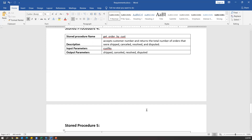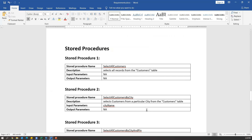You will get a requirement for stored procedures like this, and even developers develop their stored procedures based on the requirement. Testers also need to use the same thing to write test cases and for execution. Once you understand the functionalities, let us connect to the database. Before connecting and testing, we first need to write the test cases. Let me show you sample test cases for these particular stored procedures.